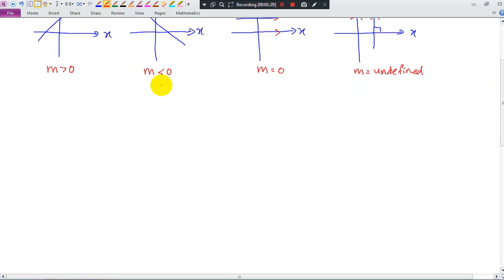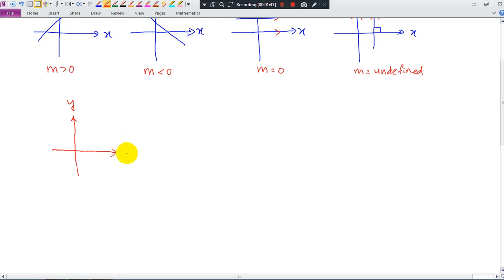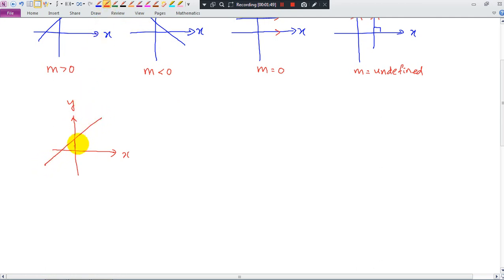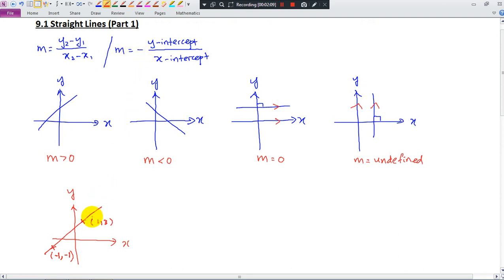Now let's try how to find the gradient. You have a straight line with two points: (1, 3) and (-1, -1). If we want to find the gradient of this straight line, what formula should we use? When you look at this diagram, you will notice that we don't have the y-intercept and x-intercept, so we will choose the formula m = (y2 - y1)/(x2 - x1). Before we calculate, we know the gradient must be positive because this straight line is going upwards.